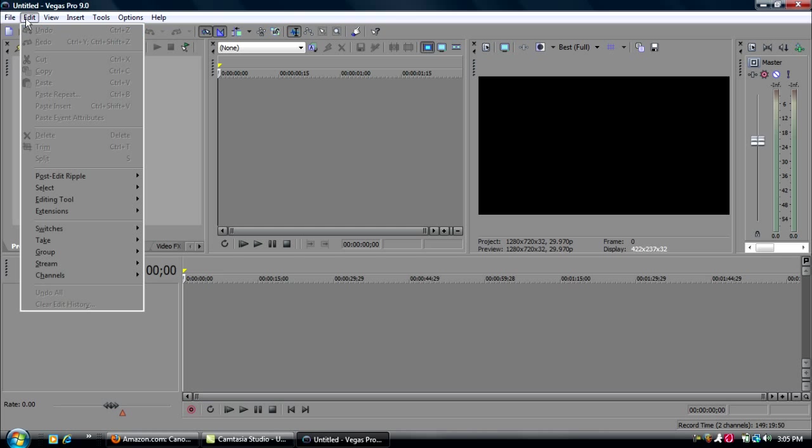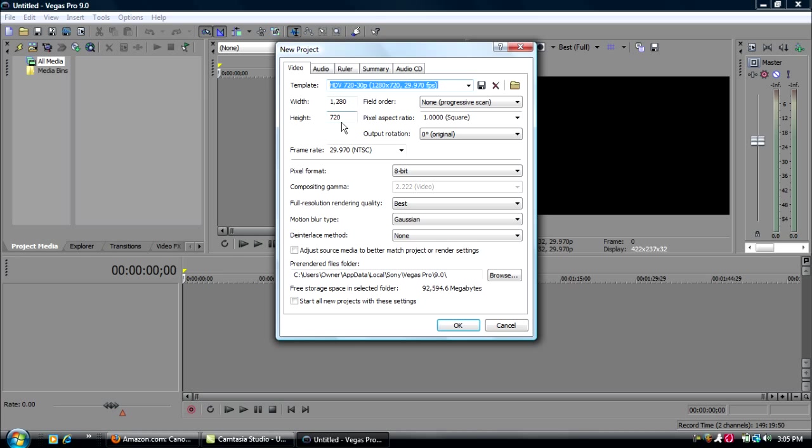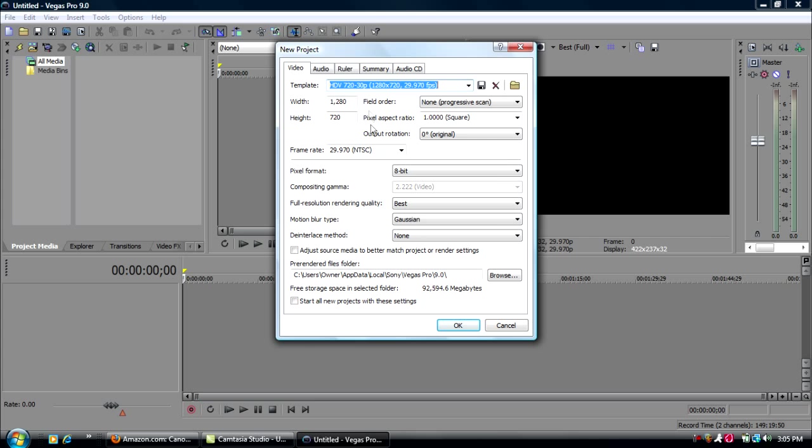Put a file, new, new project. Under the video tab, select this template, HDV720-30p. For width, it'll be 1,280p. Height will be 720p. Field order, non-progressive. Pixel aspect ratio, one. Output ratio, zero degrees. This just seems that all are basically default, it should be, except for maybe this. Frame rate should be 29.97.